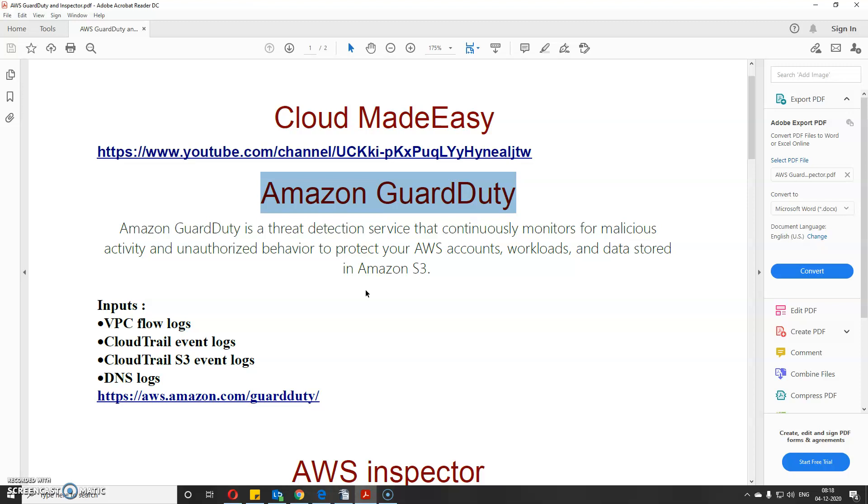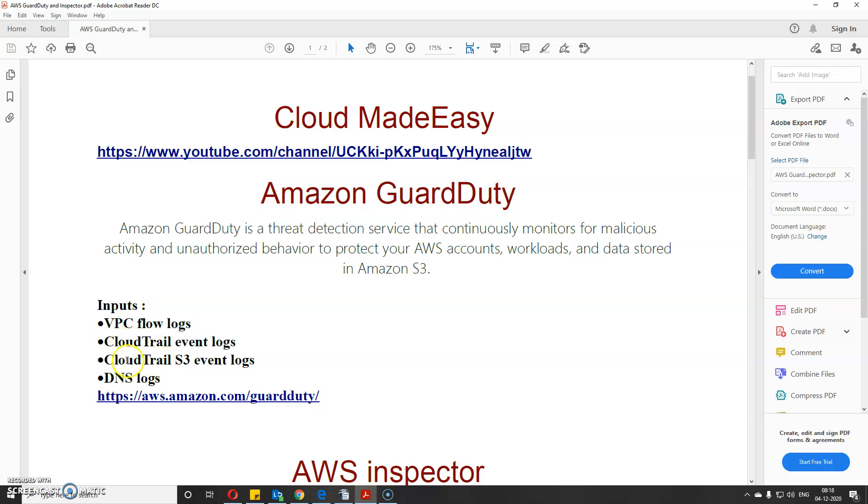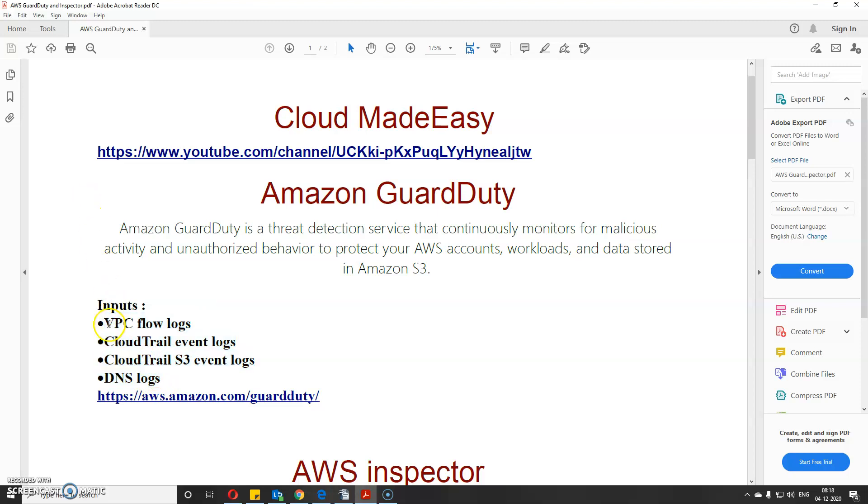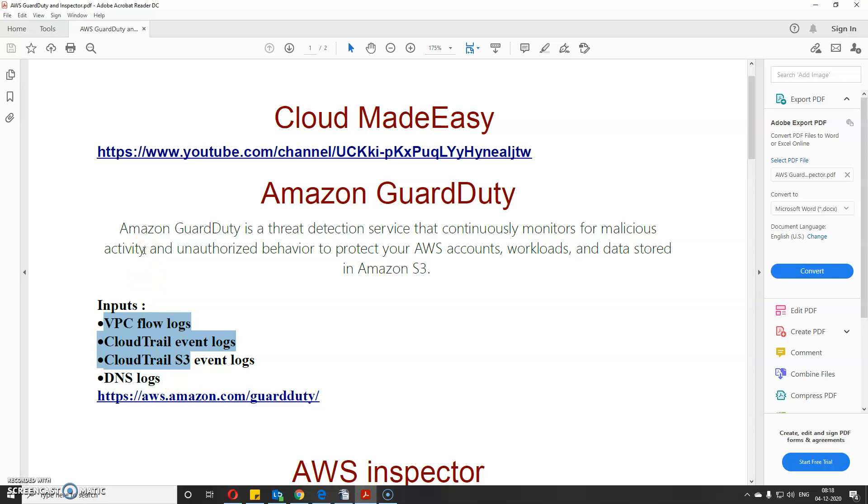The logs that are searched by GuardDuty include VPC flow logs, CloudTrail event logs, CloudTrail S3 event logs, and DNS logs. It will automatically scan these logs and generate a detailed report, flagging vulnerabilities or threats based on severity.